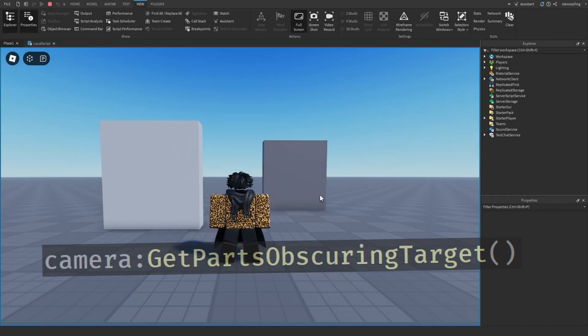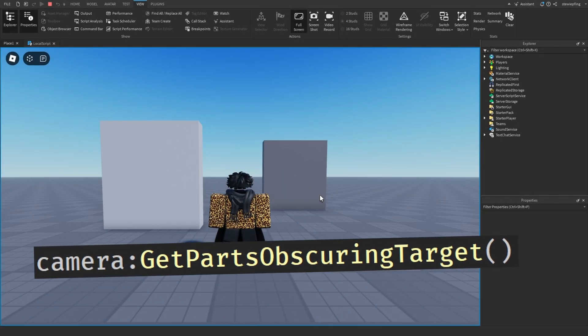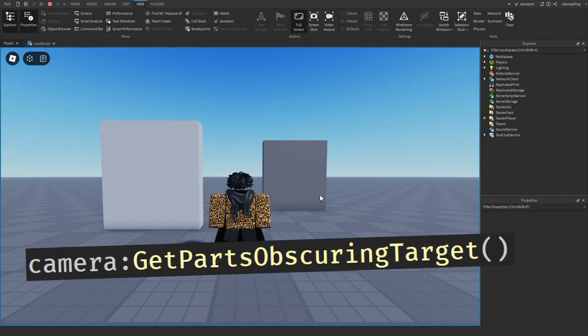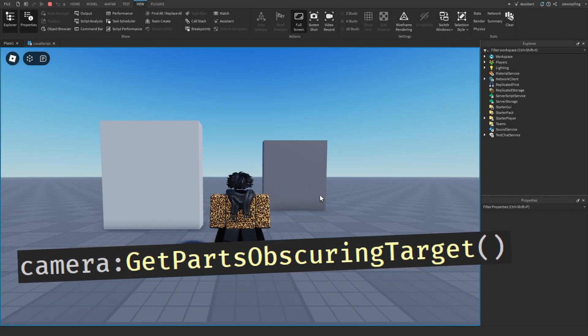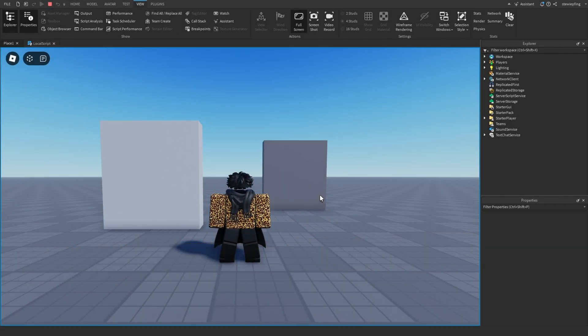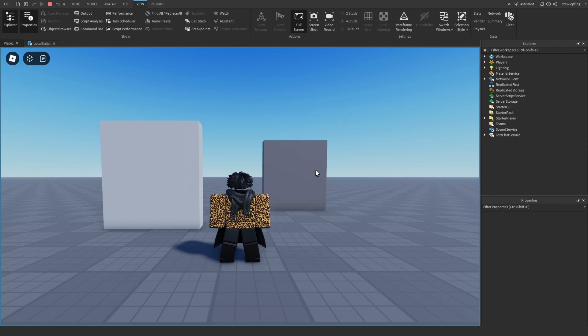There is a function in Roblox Studio that allows us to check if something is blocking our camera from looking at a target, and this method doesn't have to deal with any raycasting.